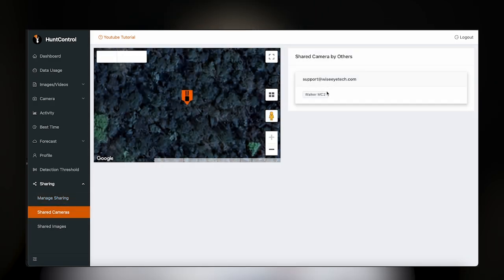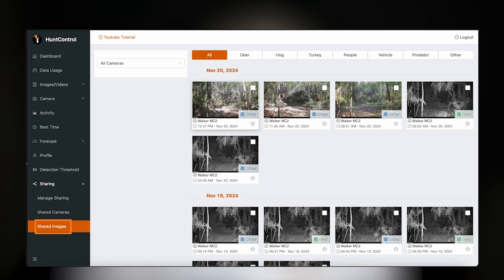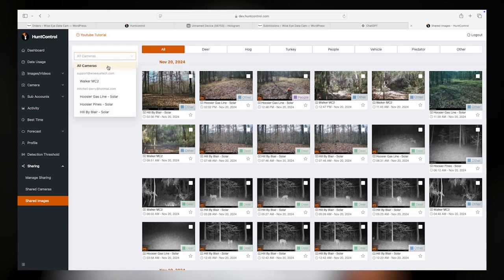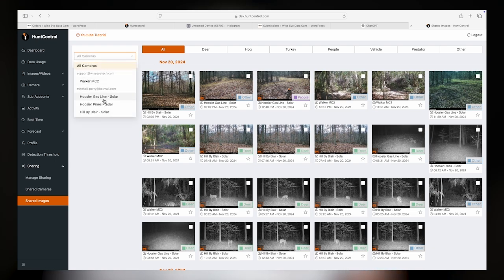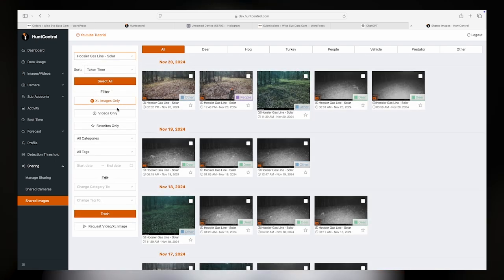To see cameras from users that shared cameras with you, go to the Shared Images section. To make changes to an image that's been shared with you, start by filtering the images by an individual camera.